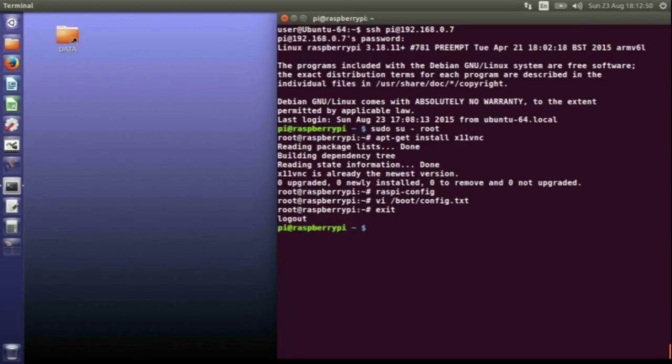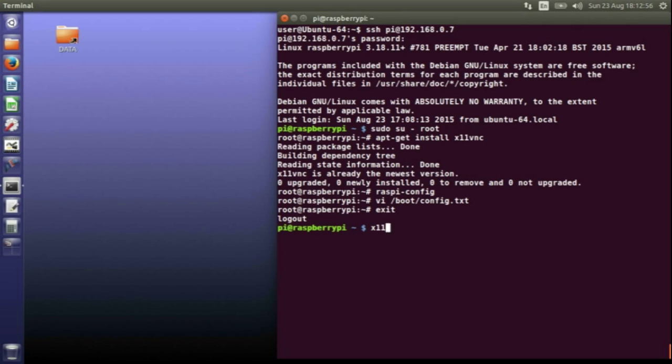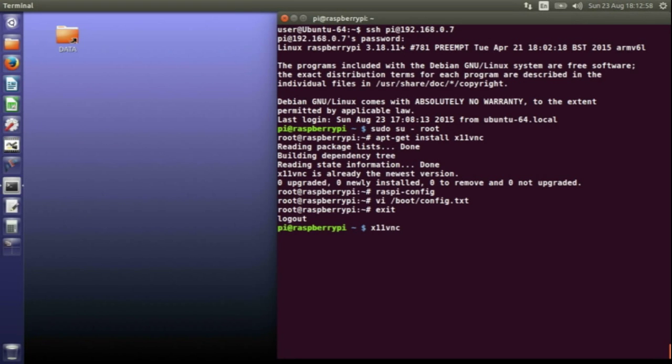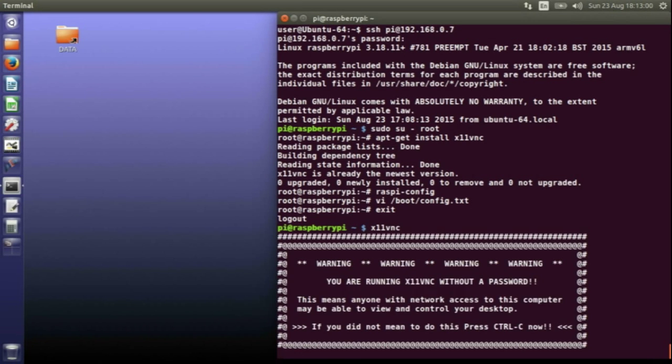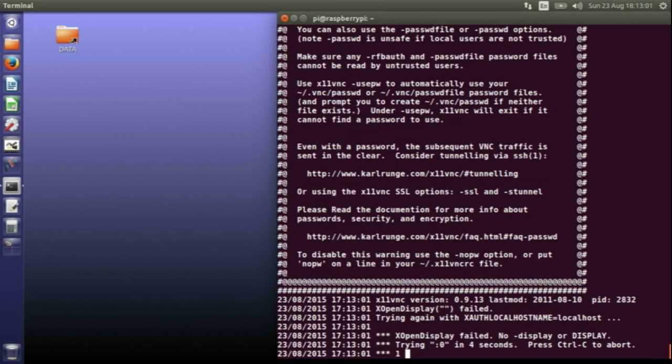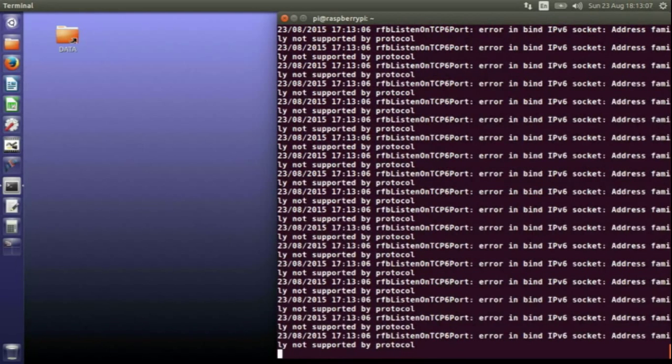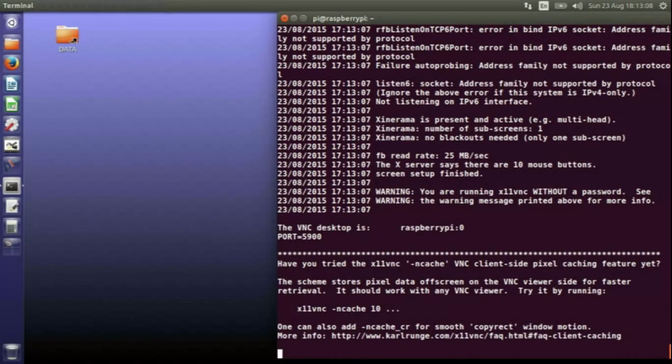Now you come out of the root user and as your standard Pi user, which is the user that's logged into the desktop, you have to type x11vnc and that starts up the server.